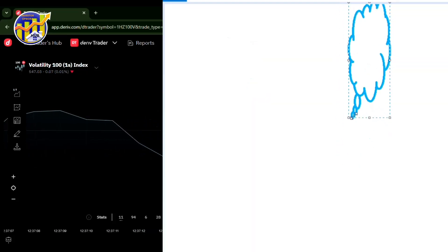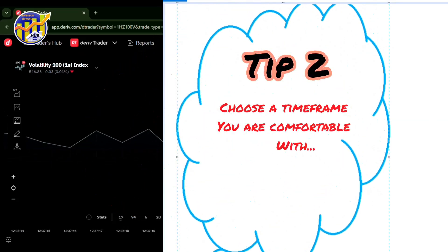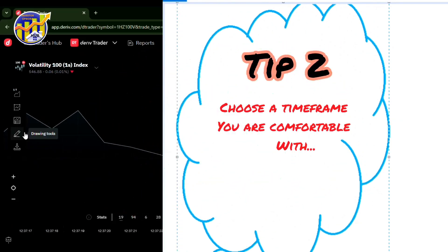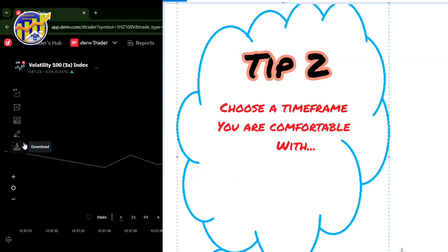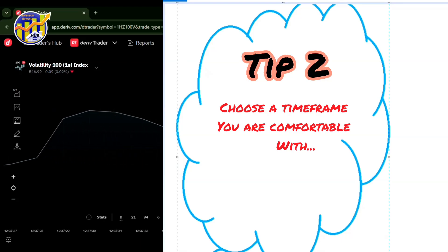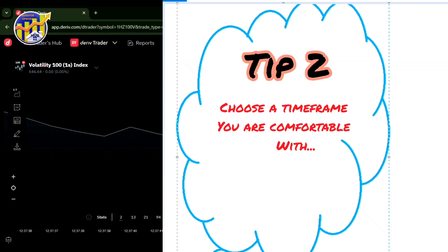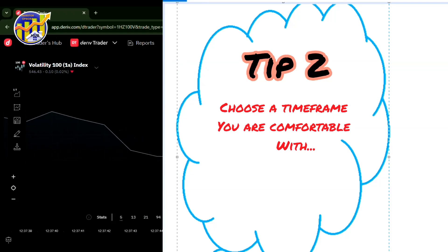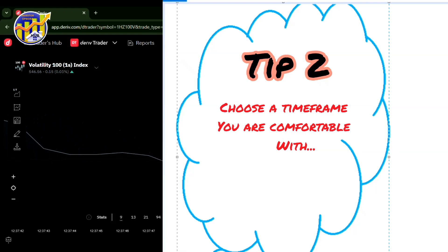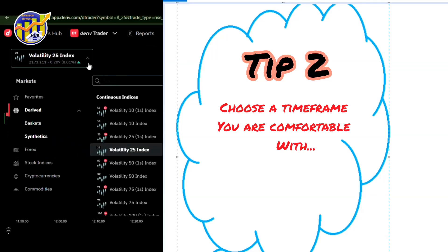Tip number two: choose a timeframe you're comfortable with. You may have seen a mentor online making money in seconds, but on the flip side he or she also loses in seconds — losses are part of the business. It is good to choose a higher timeframe because higher timeframes make it easier to develop the mental skills needed in this game. We need to develop patience. Under lower timeframes it can be very complicated when you're just starting and don't know how to identify key levels.